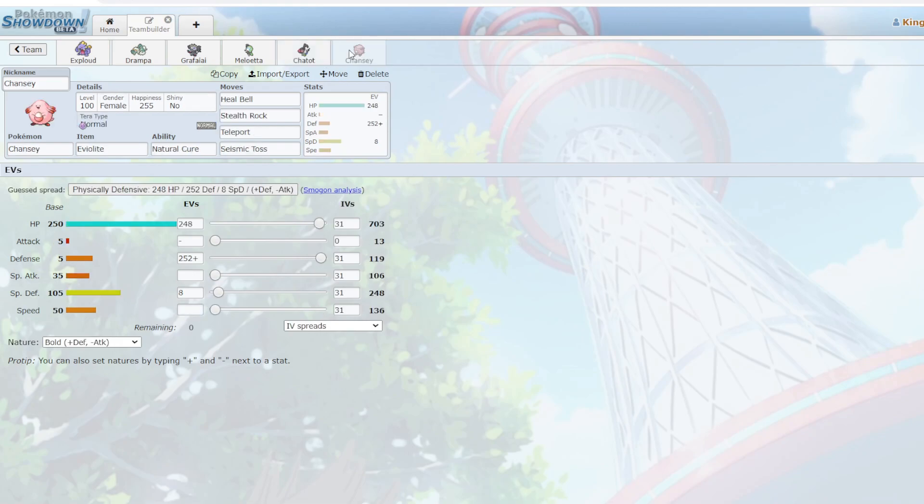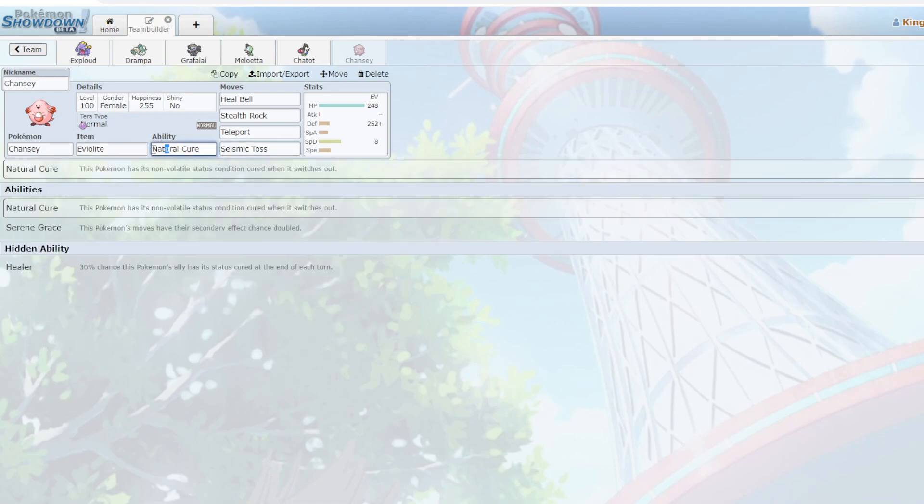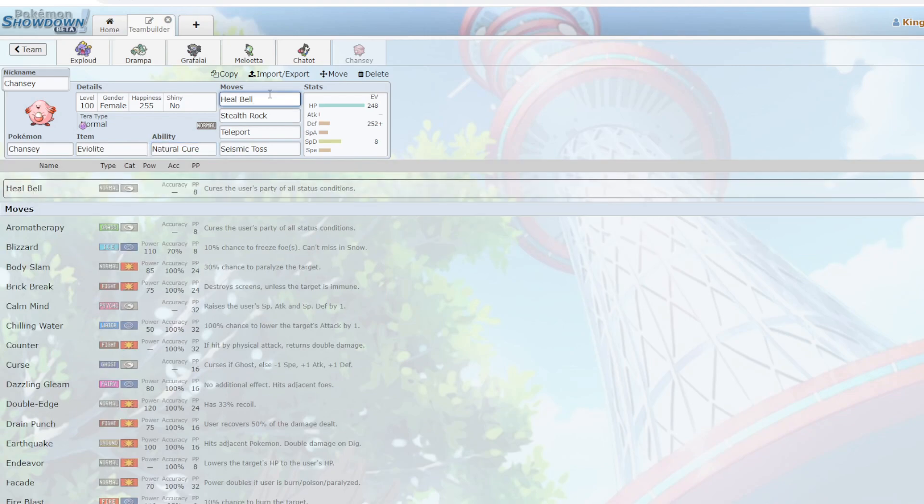And finally we have Chansey. It's a pretty normal Chansey with Stealth Rock, Teleport, Seismic Toss with Natural Cure, and Eviolite. Finally we have Heal Bell to cure my party status. Also it's a sound based move, so please do not at me. So let's look for some games.